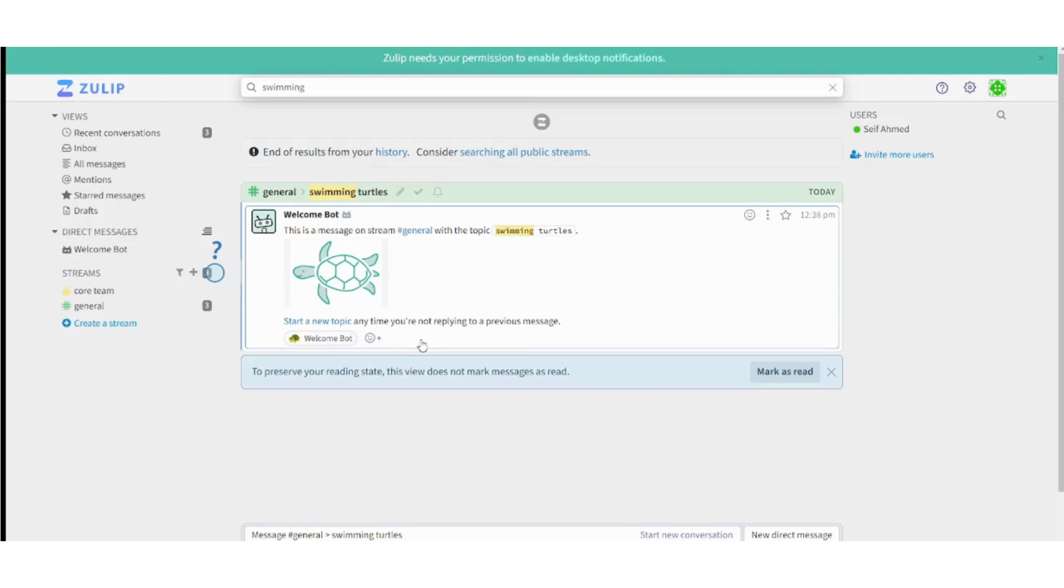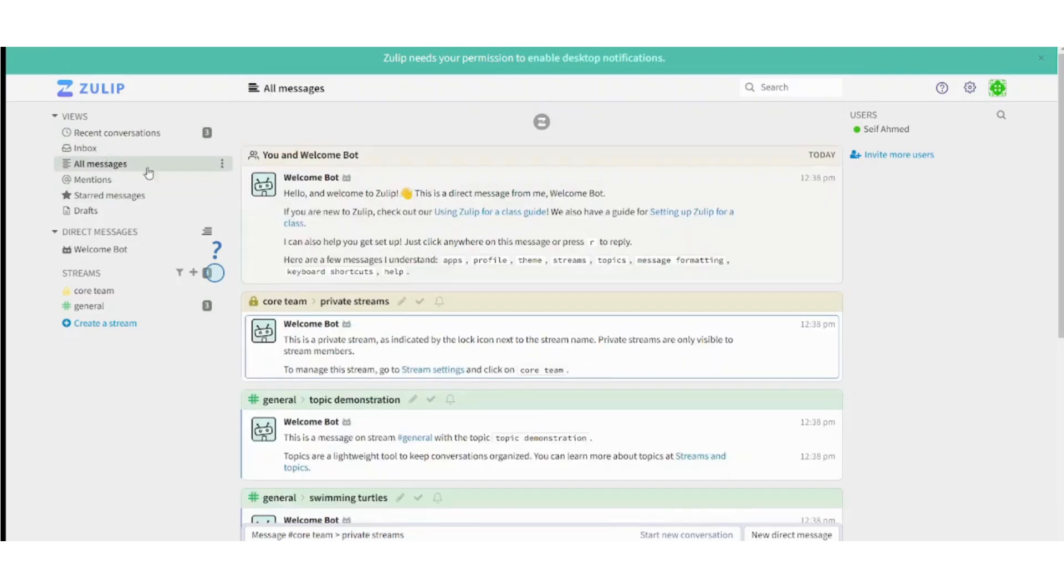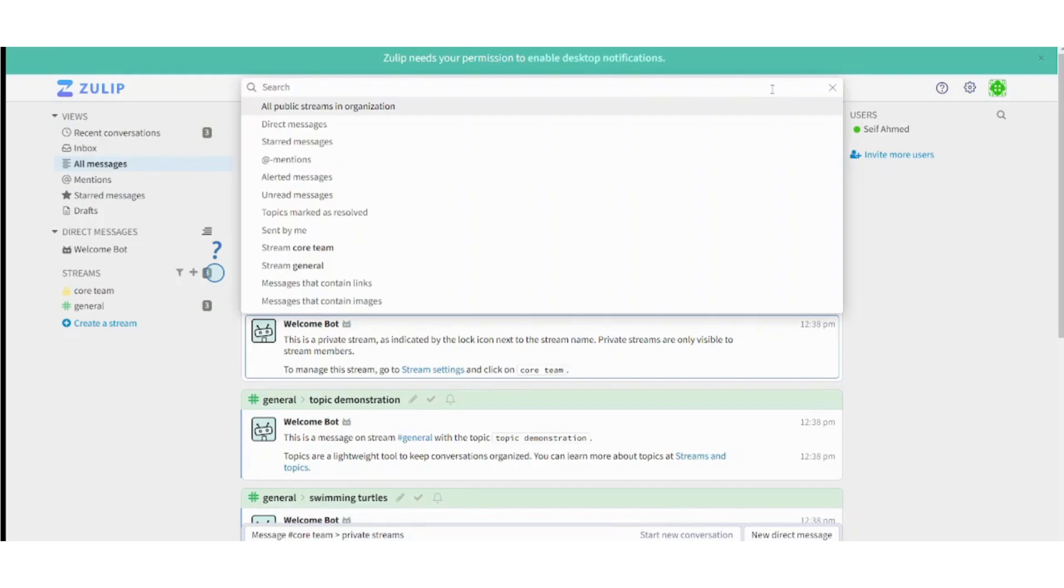You can navigate through different inboxes like mentions, like starred messages. You can even go to all messages and search for a topic, search for a specific stream, search for anything you want.